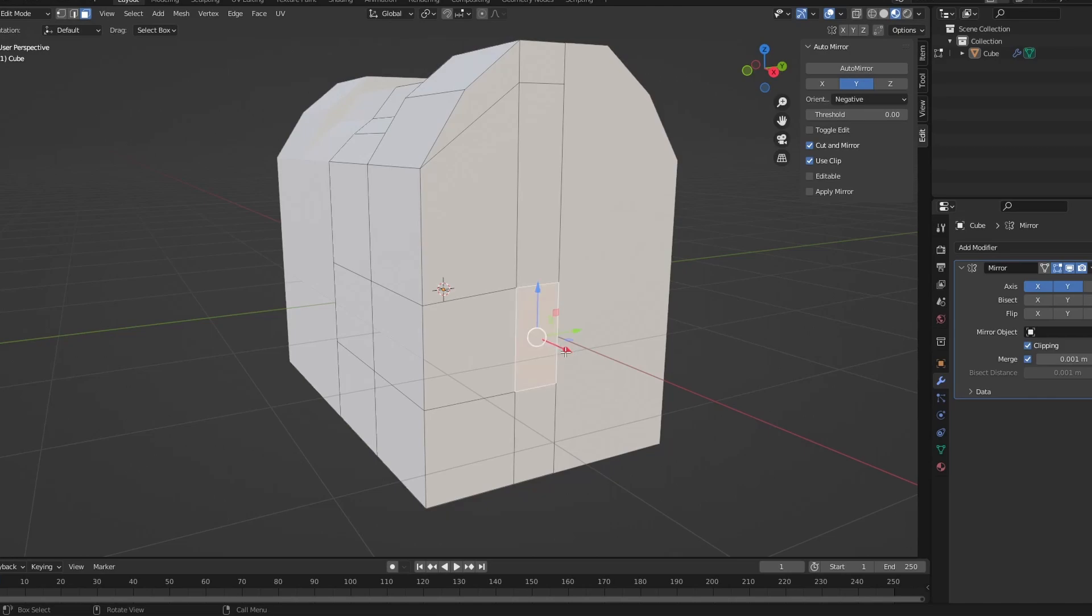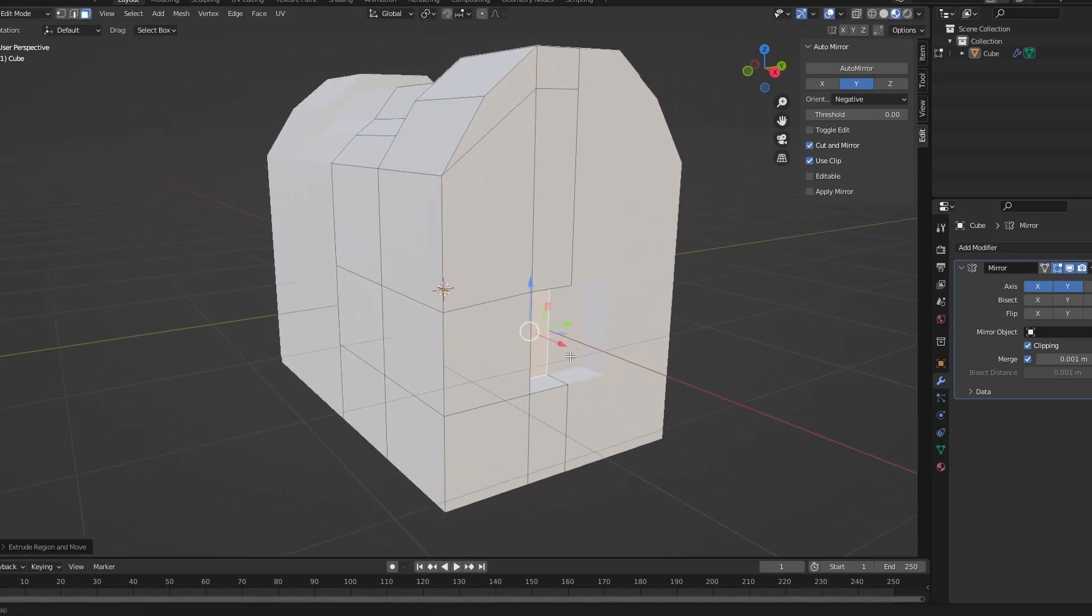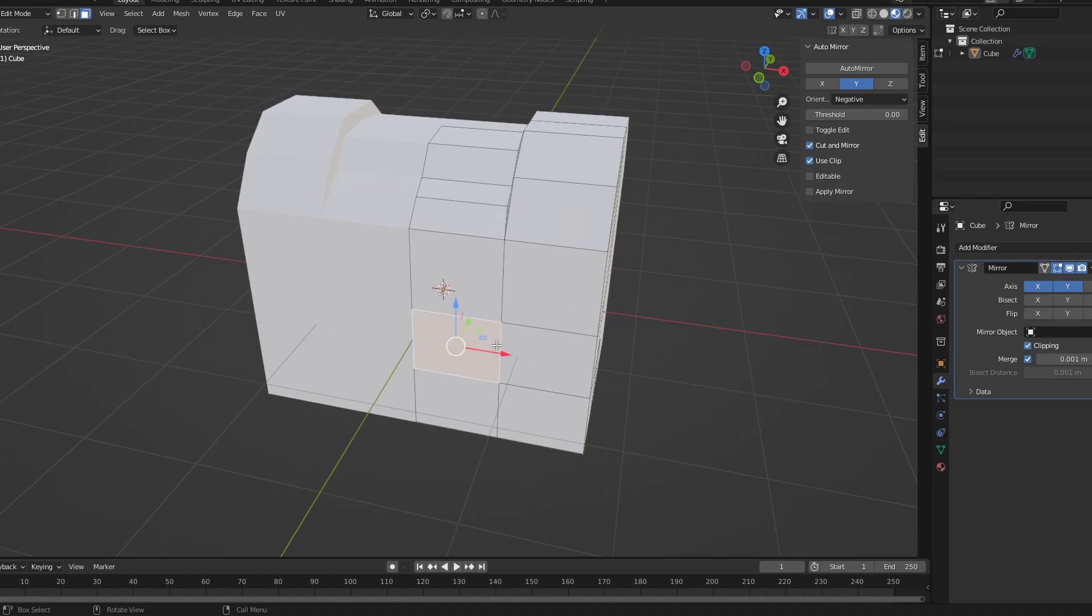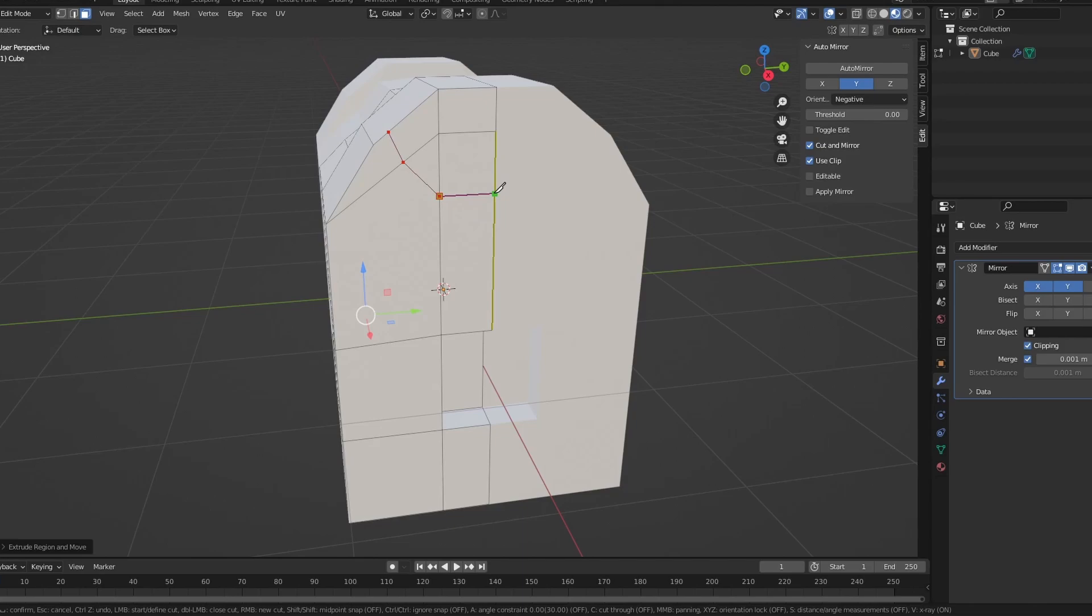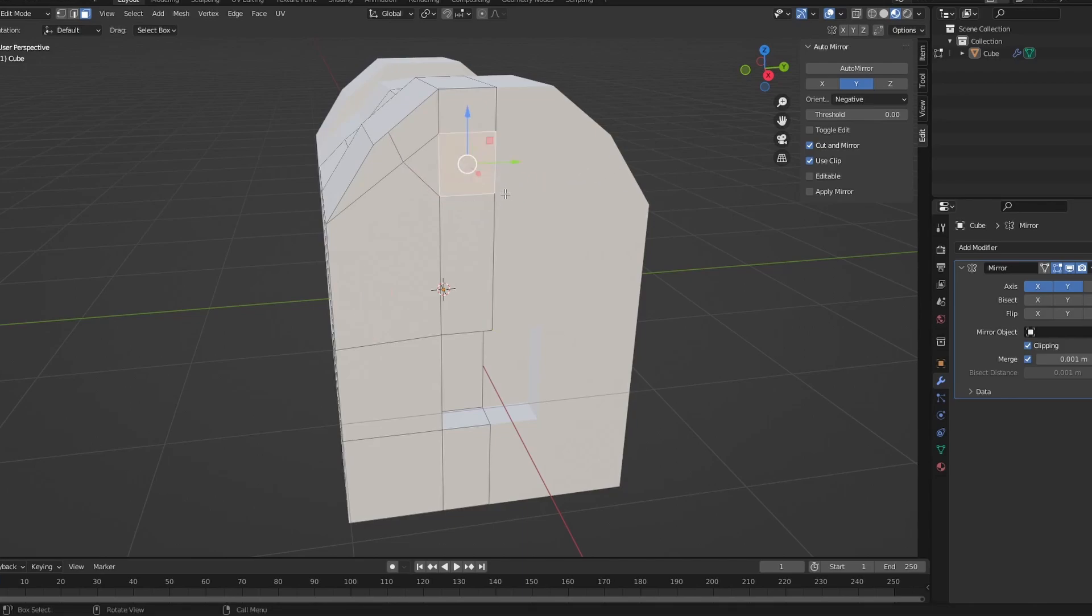Now going to face select mode, click on this one down here, extrude, extrude inwards. Now on this one you do the same. Get the knife tool by clicking K. Select here, here, here, and here. Enter, just stop it.